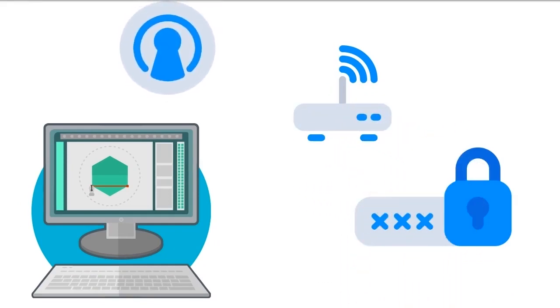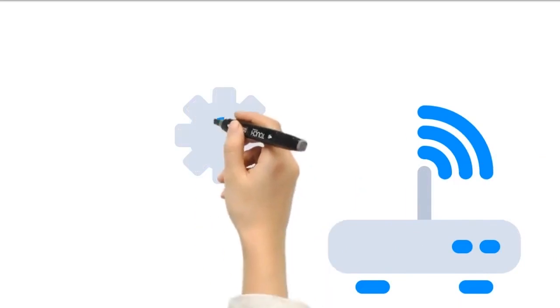Write this key down and keep it in a safe place in case you need to reference it at a later date. Click the Next button, then click Change Connection Settings.